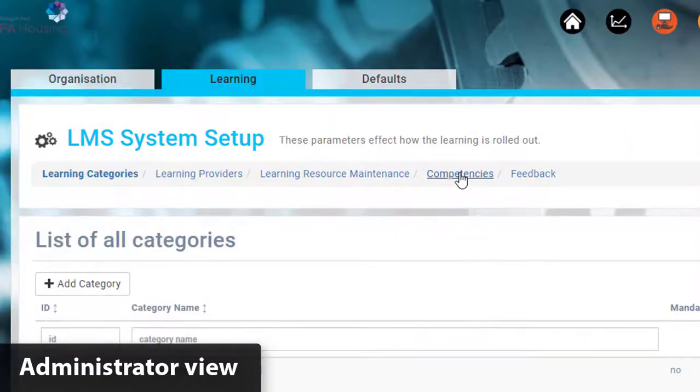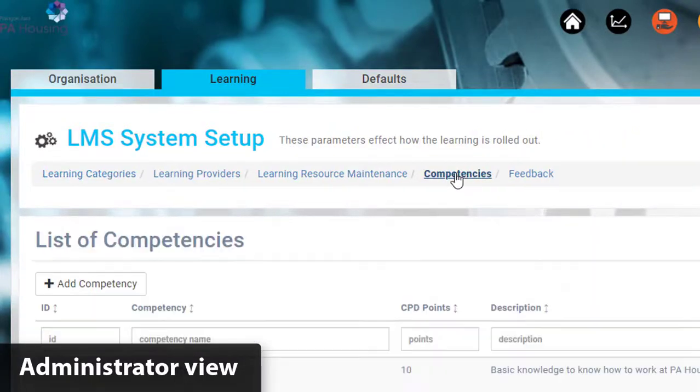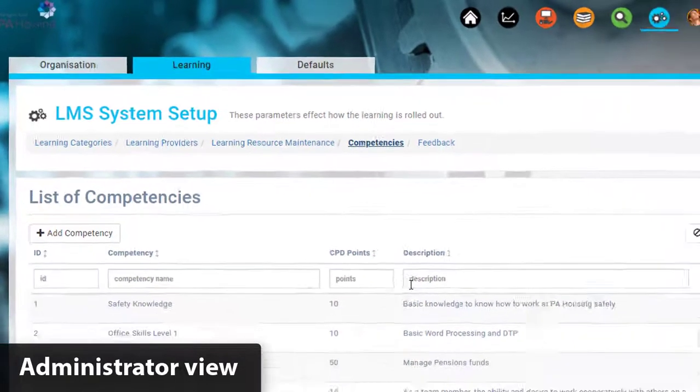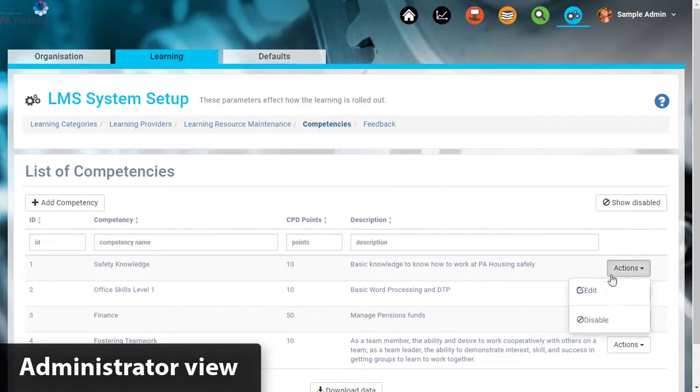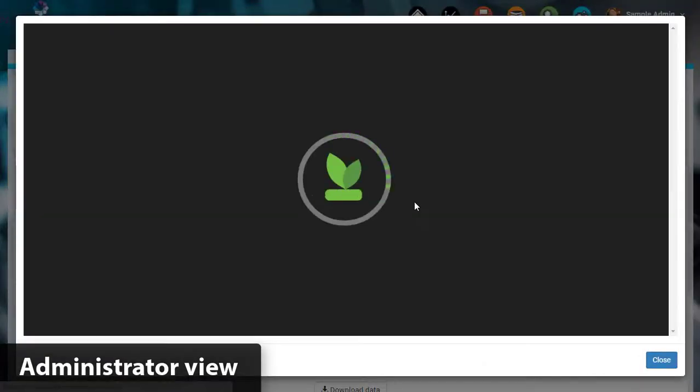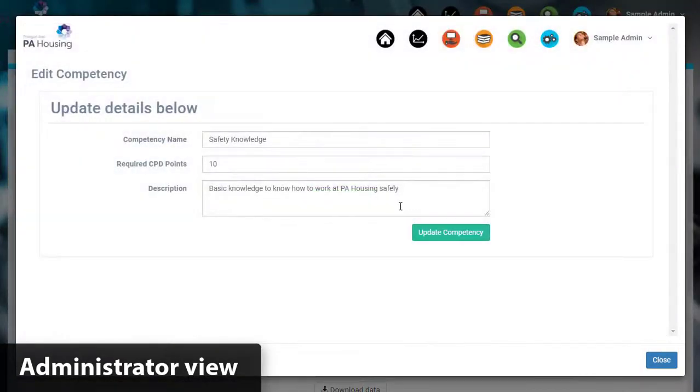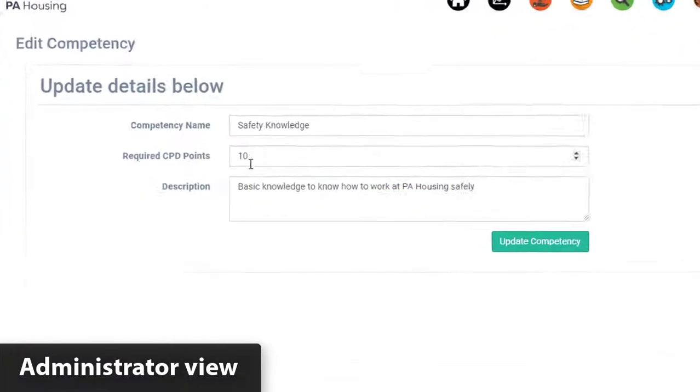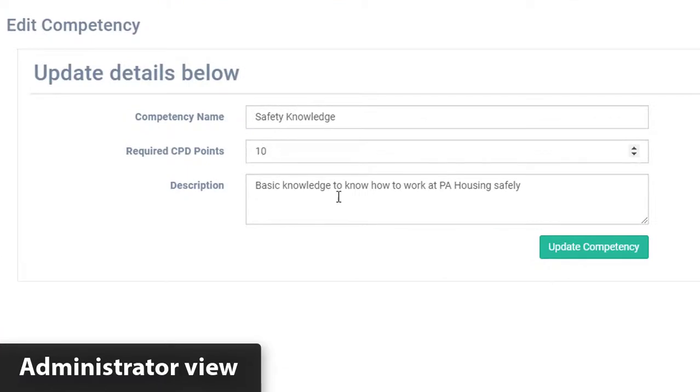Here we have listed competencies. These could be listed as goals, skills, whatever you want. The system can change the terminology you use. That's not a problem at all.